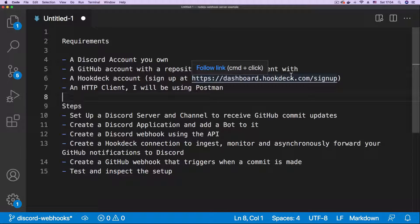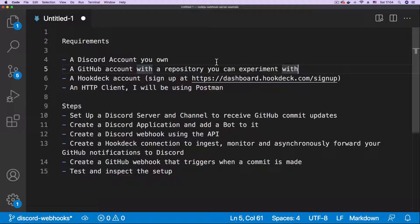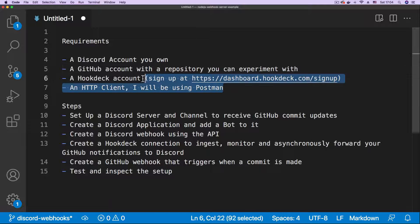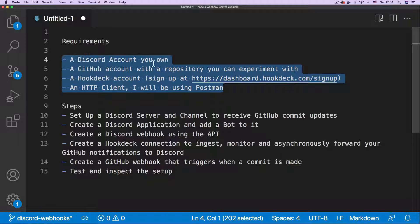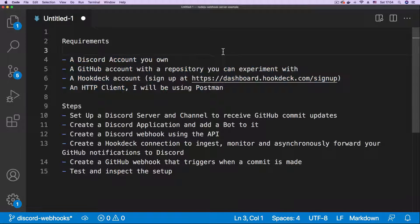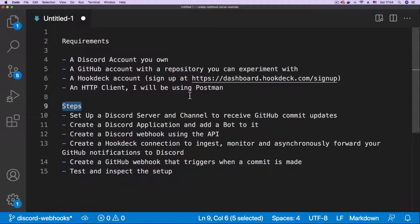In a previous video, we looked at how to set up Discord webhooks using the Discord web interface. In this video, we're going to be implementing the same GitHub-Discord integration setup but using the Discord API to create a Discord webhook. Before we begin, let's go through the requirements and the steps we will be taking to achieve the setup.